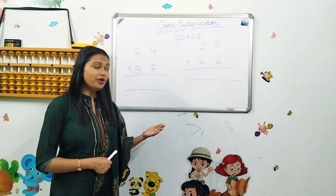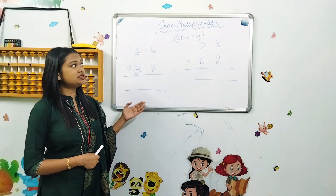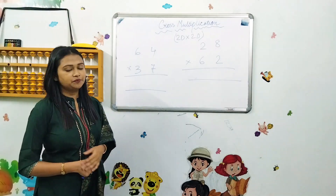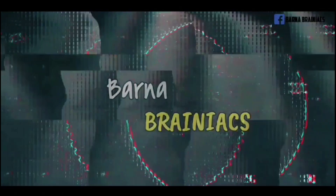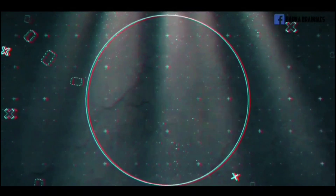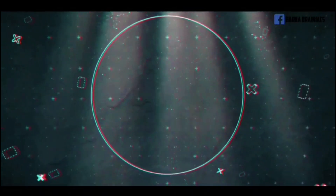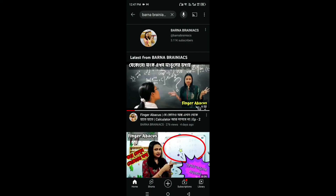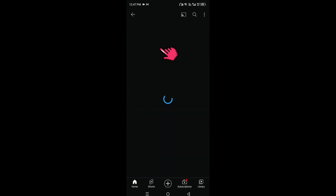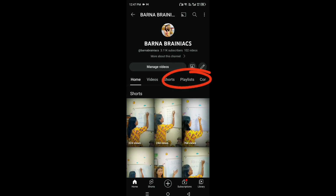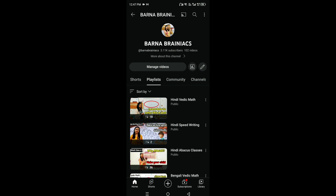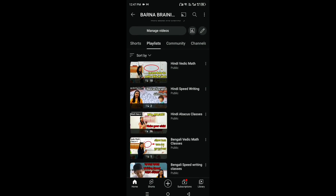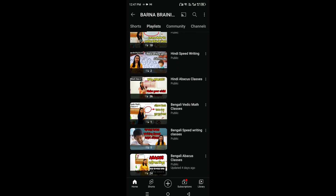Now I am going to learn two digits into two digits. Now I am going to learn two digits into three digits. Please click the mouse button. Then click the mouse button and press the button — the press button will show the menu. Speed writing abacus class in Bangla, Vedic Math speed writing abacus class.